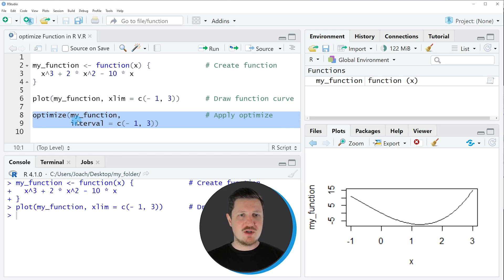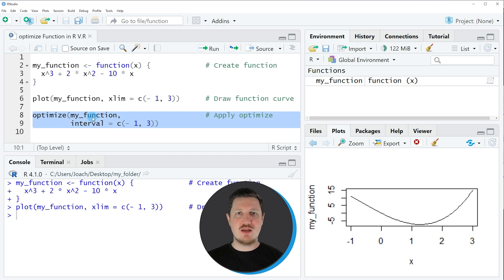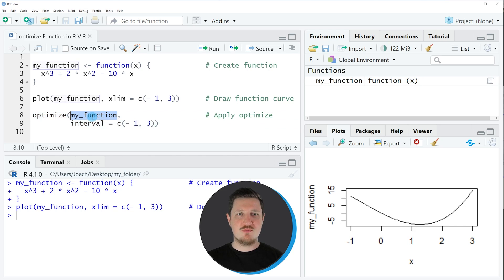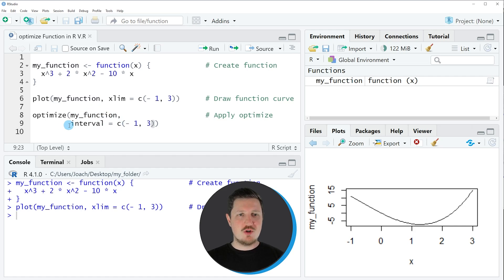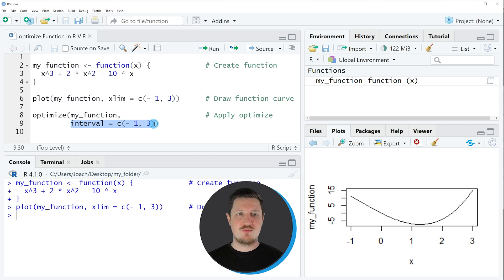Within the optimize function we need to specify the name of our function that we want to evaluate. In this case, the function is called my_function. Then we also need to specify the interval in which we want to search for a minimum or maximum value.